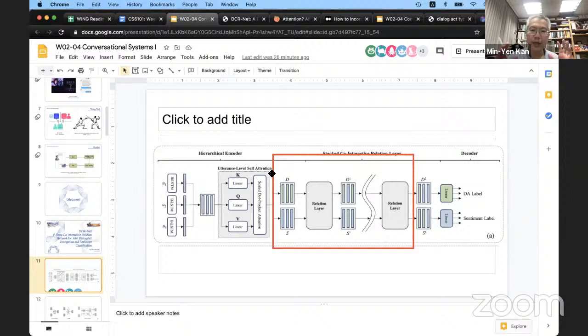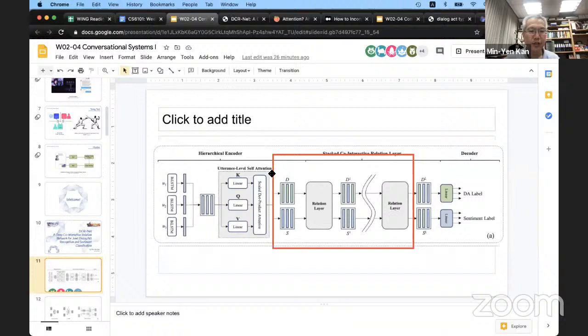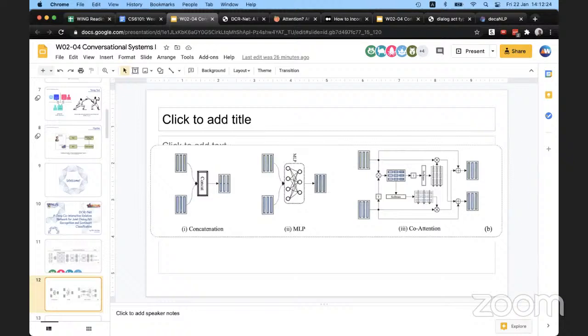A participant asked: so D and S — from the paper they seem like they are copies of each other.